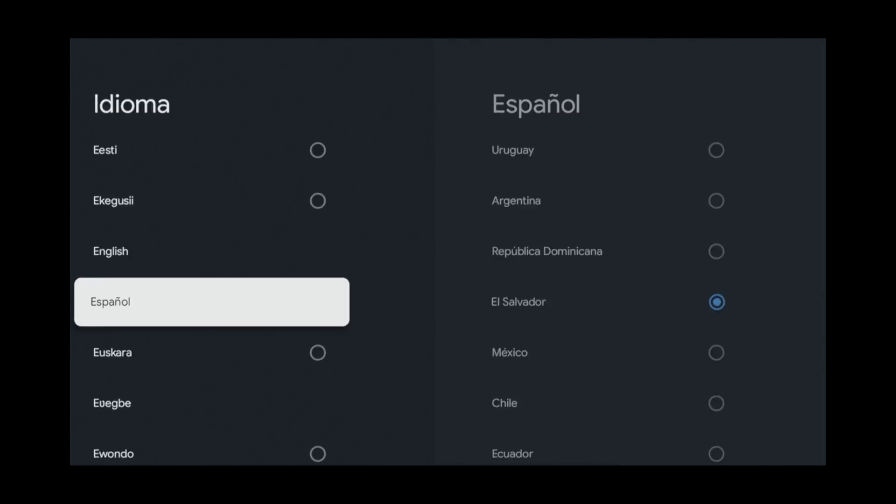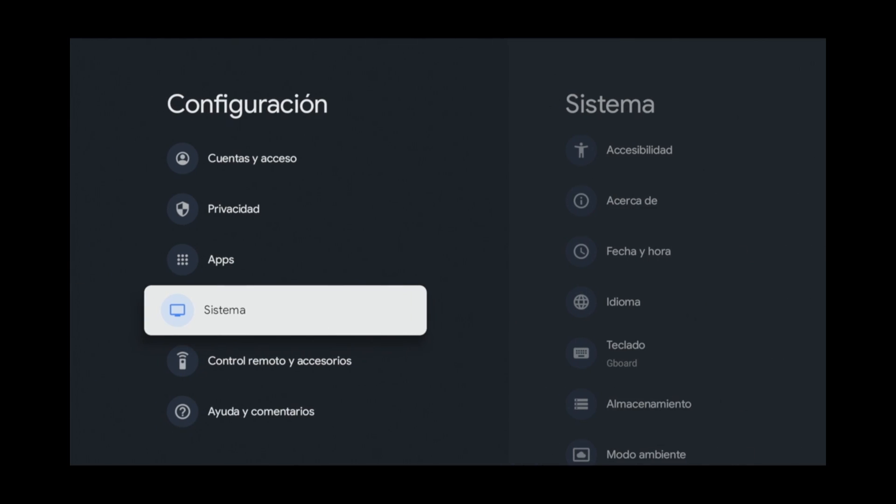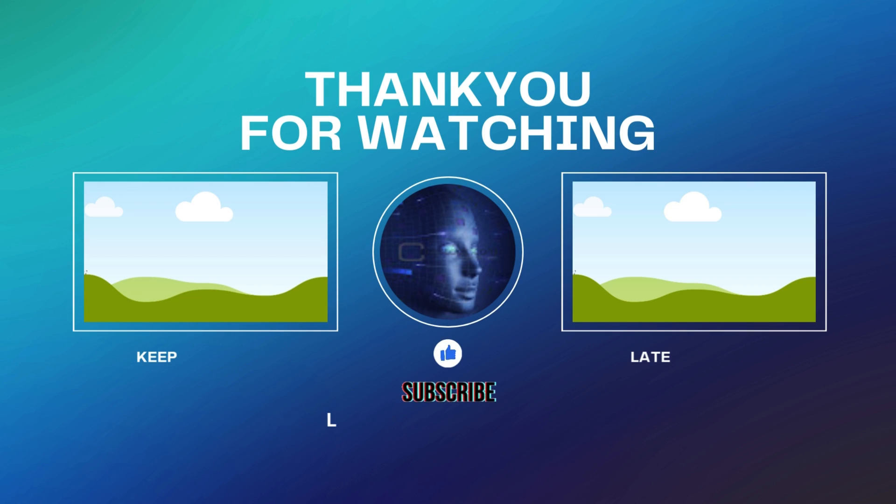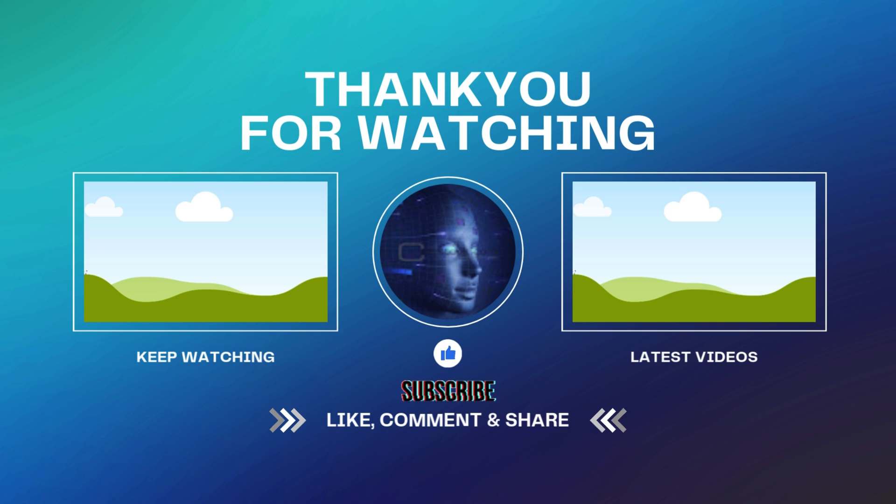And if you want to learn another cool trick that you can do with Google TV, watch this video right here to learn how to use your own photos as your Google TV screensaver.